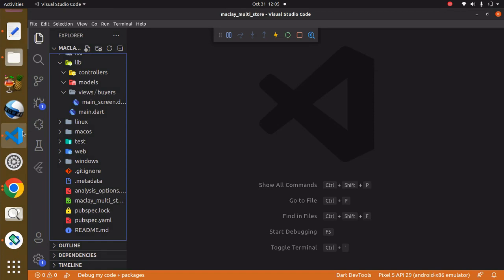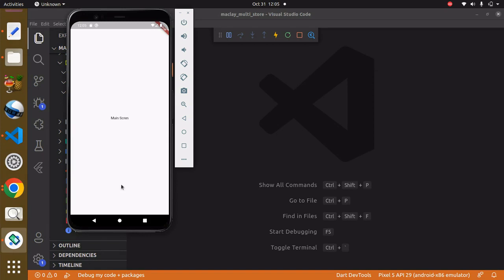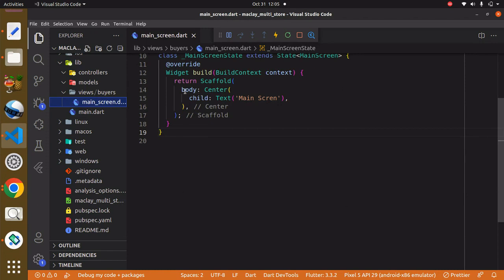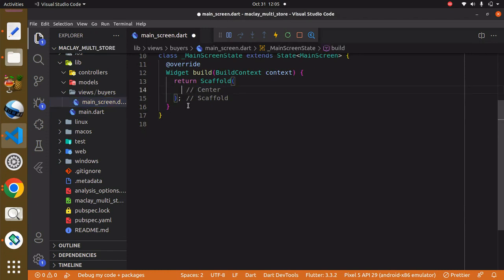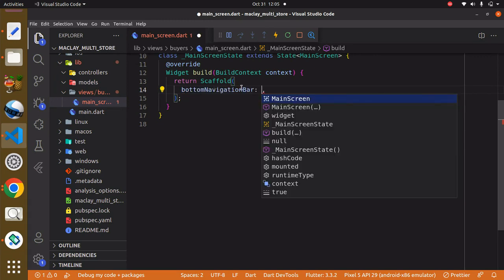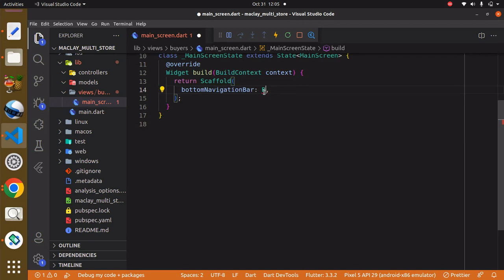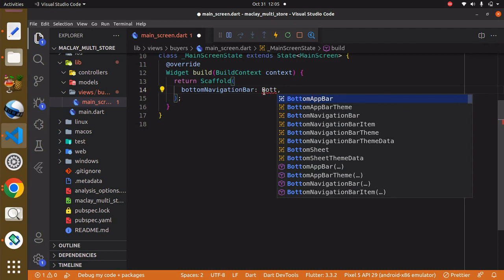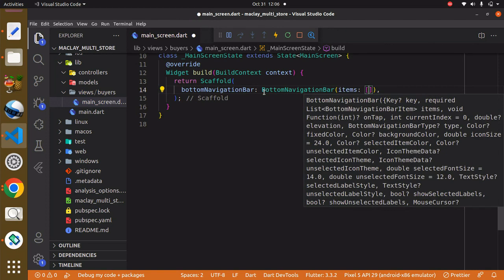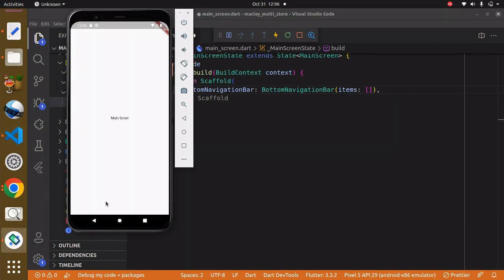Hey guys, welcome. In this lecture we are going to create the bottom navigation bar. To do this we have to go to the main_screen.dart file. We can get rid of the body, and within the Scaffold widget it has a property known as bottom navigation bar, which takes a widget also known as BottomNavigationBar. Within BottomNavigationBar it has a required property known as items, which refers to how many BottomNavigationBarItems we need.